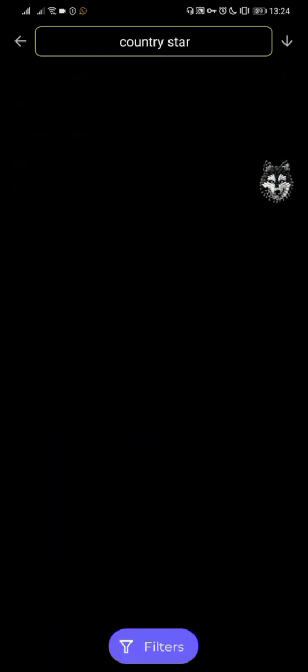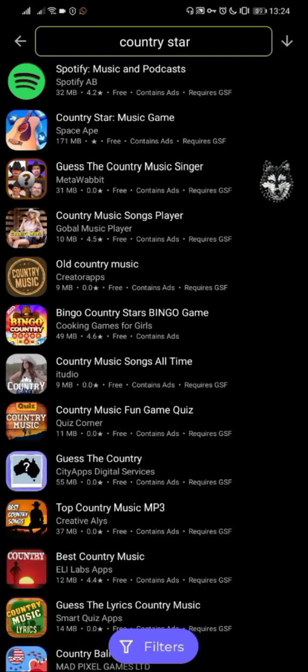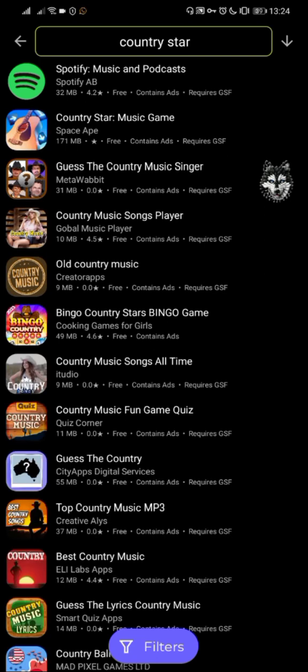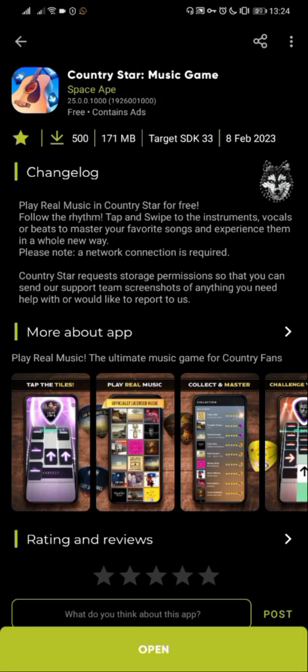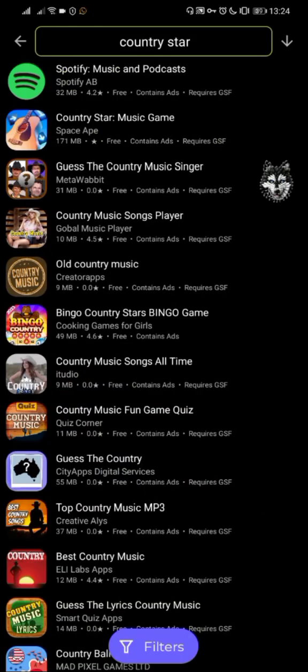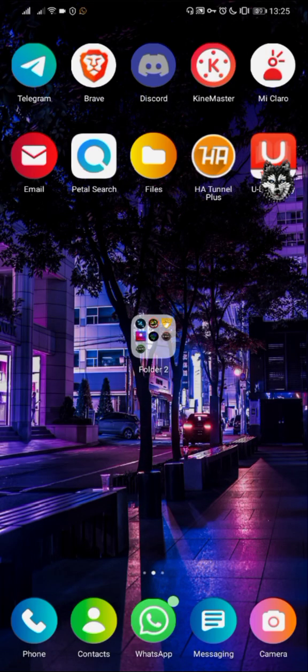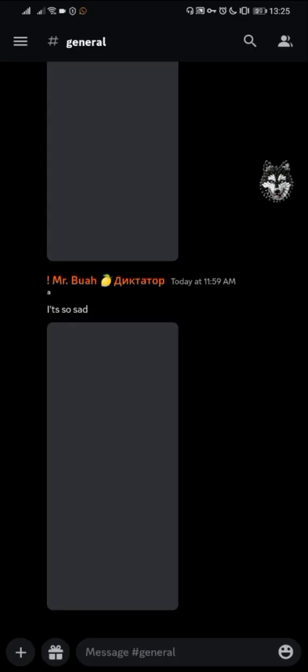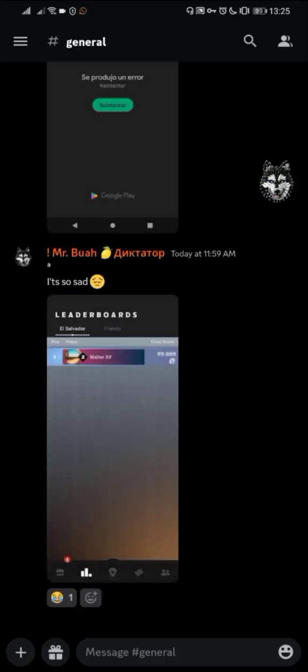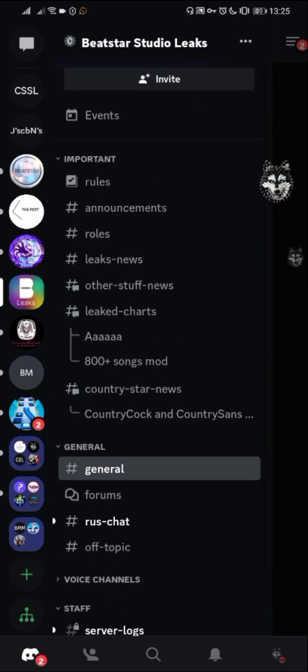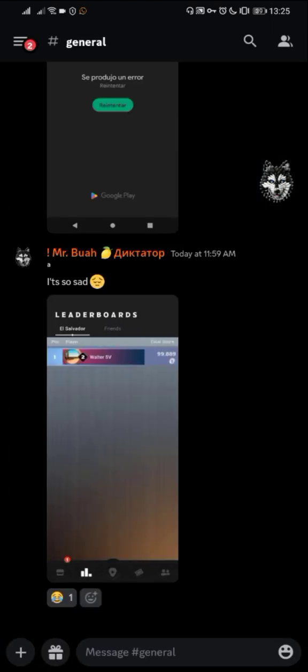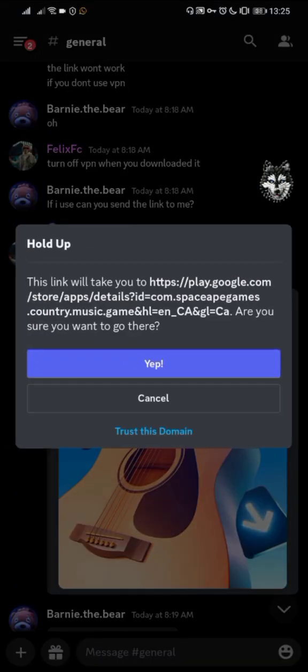It's a bit weird because I have it installed right now, so maybe for that reason this game is appearing in the result bar. Sorry for my bad English. In this case, I'm going to go to Discord and extract the link to download Country Star.